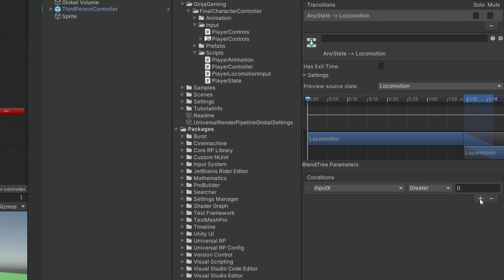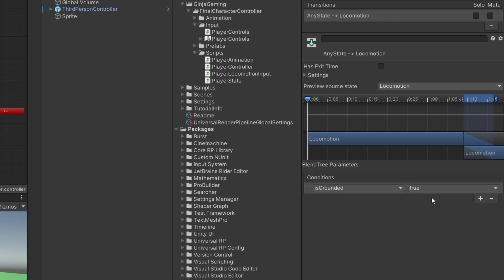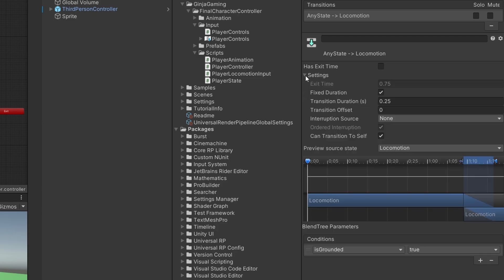Open up these settings for the transition and make sure you uncheck Transition To Self. We have some more animations that are already made for us named Jumps, so let's drag that into our animation folder.